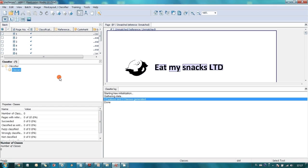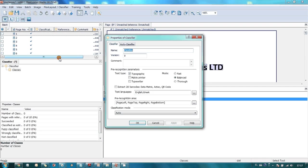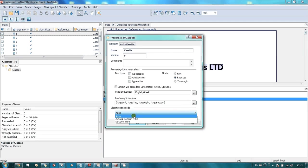There is no need to dive into in-depth study of the application. FlexiLayout Studio may analyze documents and create and train classes automatically. Let's see how it works.